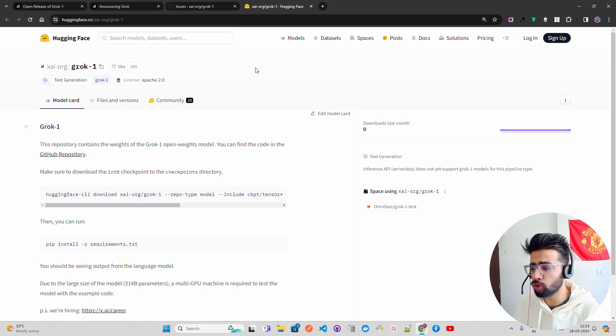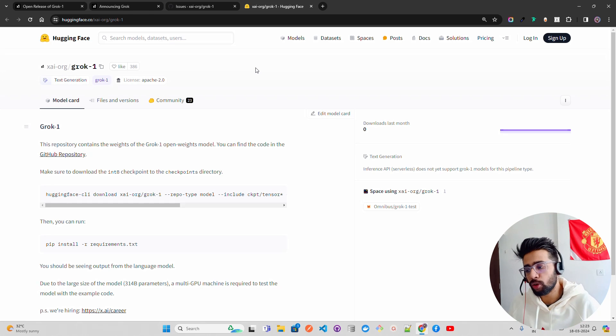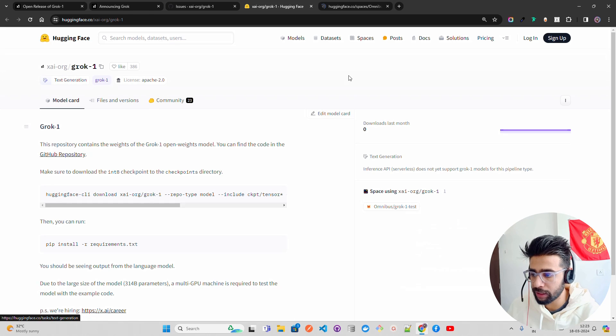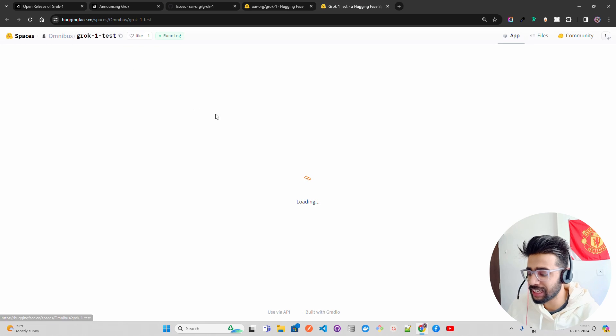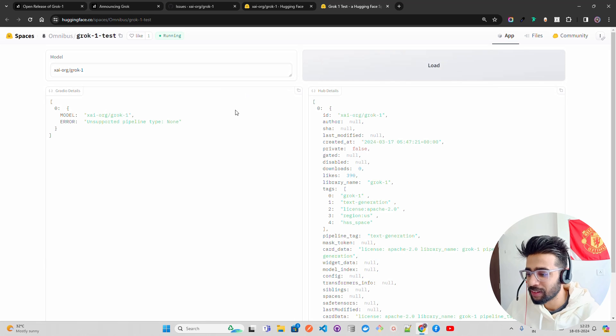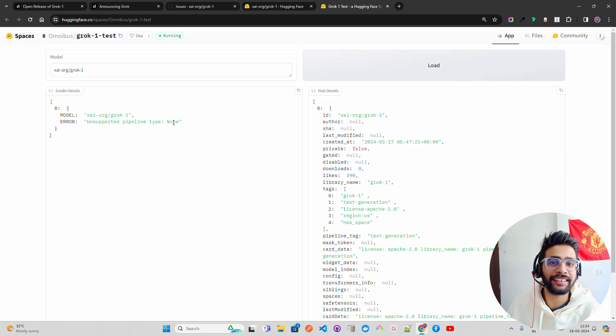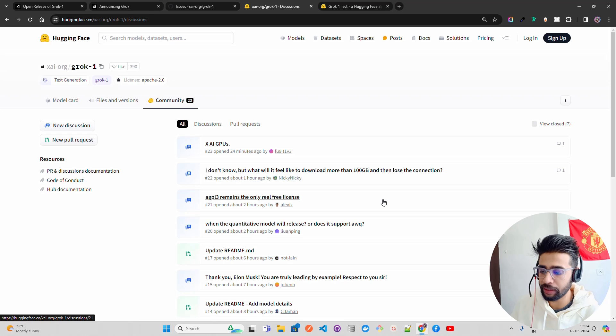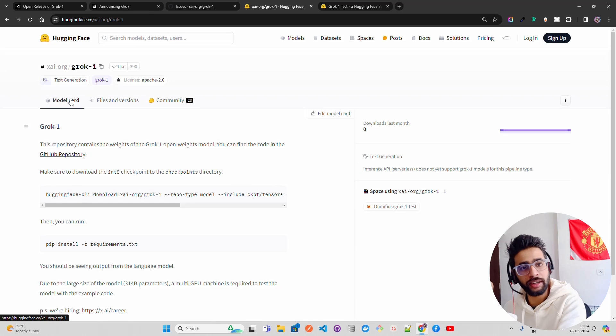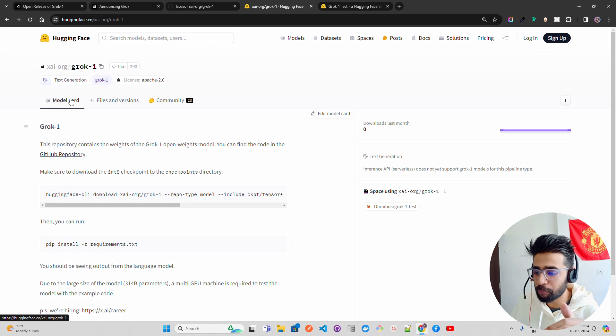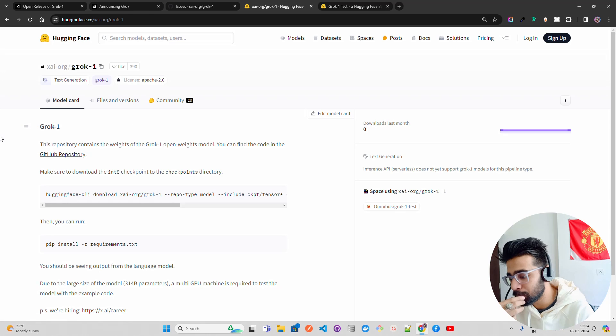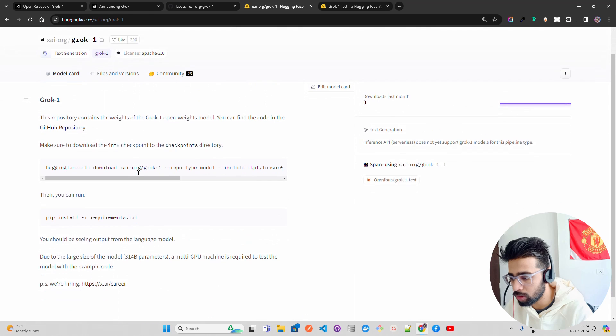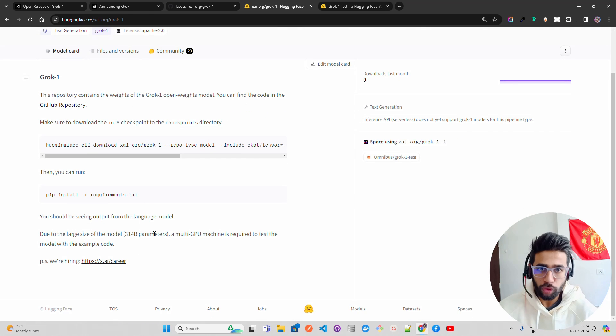The other thing is you might be curious about the Hugging Face repository because you might want to run this in a Hugging Face space if you have the affordability to run that. You can see there's already a space here, Omnibus Grok-1 test. You can see there's a model error: unsupported pipeline. Nothing is working as of now. I am pretty sure no documentation, nothing is there. It's a big challenge. Here's the Grok-1 Hugging Face repository. If you have any issues, you have to come to community and learn here what's happening. The major challenge people are seeing is that once you're using torrent to download from the magnet link and once it reaches 100GB of size, it basically stops. That's the biggest problem I faced this morning. Due to the large size of model, a multi-GPU machine is required to test the model with the example code.